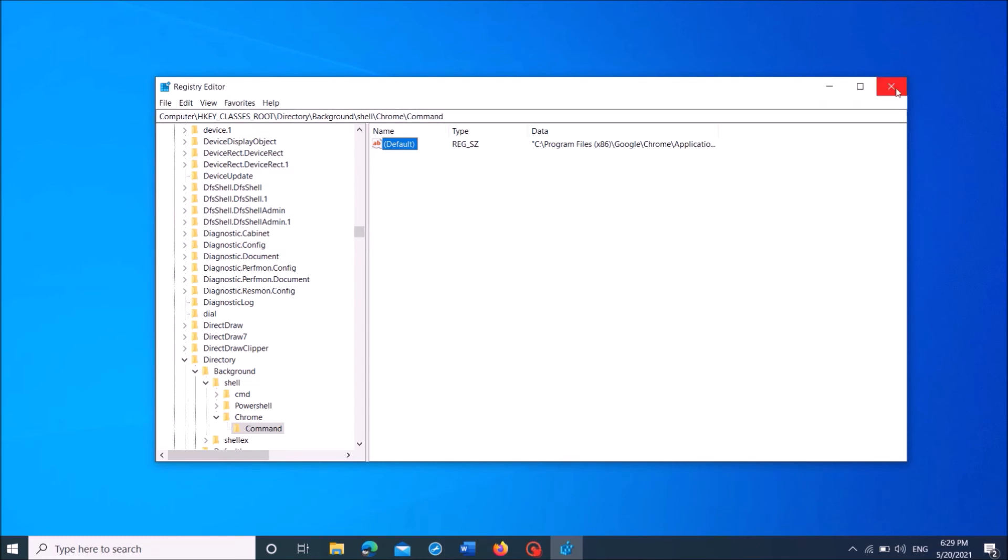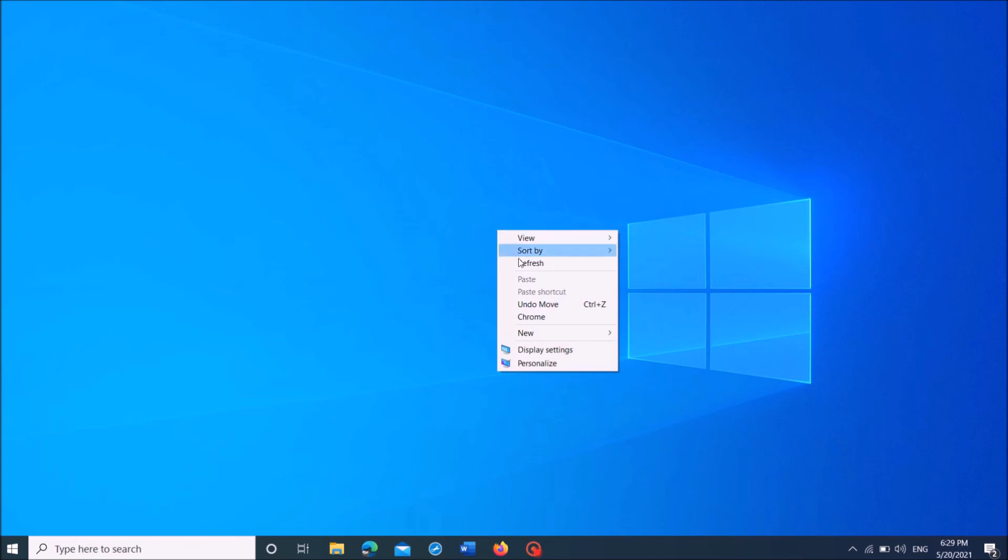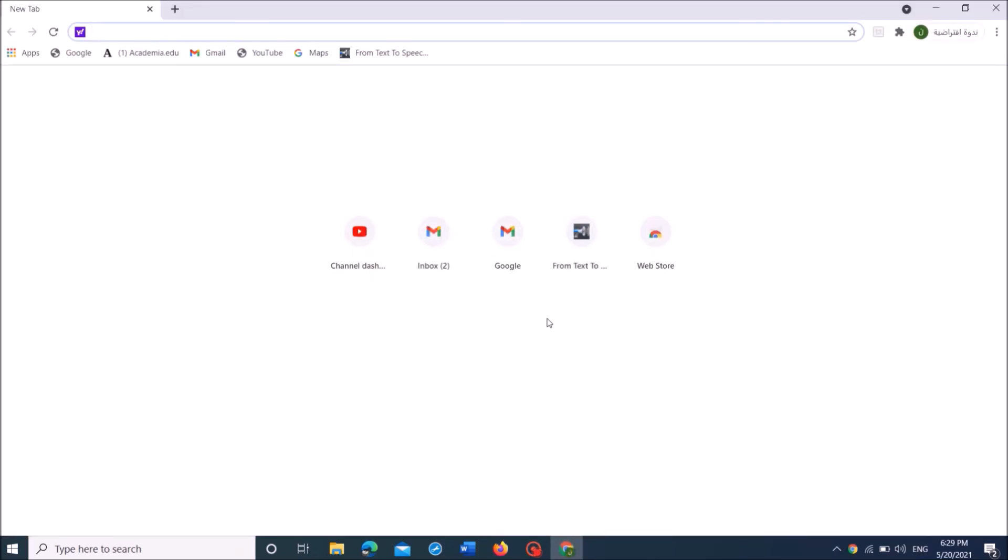Now close the registry folder. Now you can see that when you right-click on your desktop, name of that newly added application. Once you click there, that application will open.